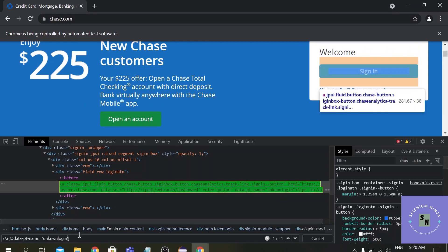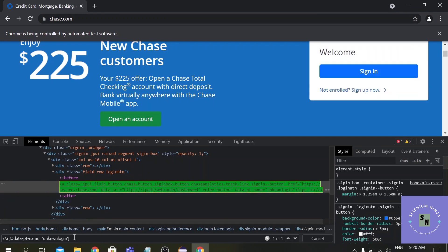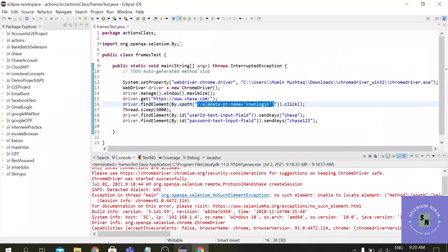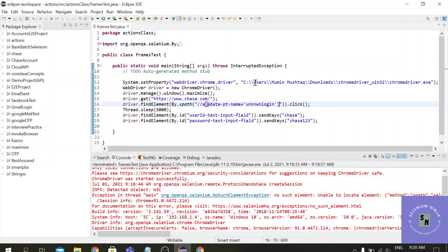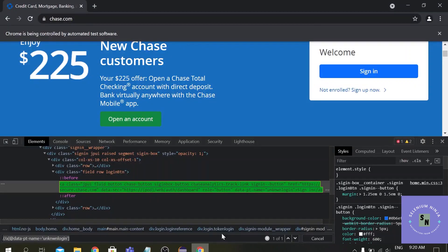Let me replace it with the updated XPath — now it has highlighted the path, so this should work. Let's paste it into the script and execute once more.